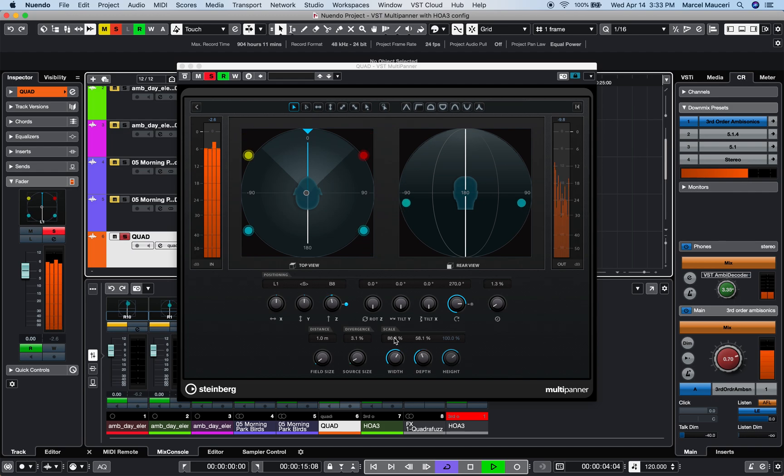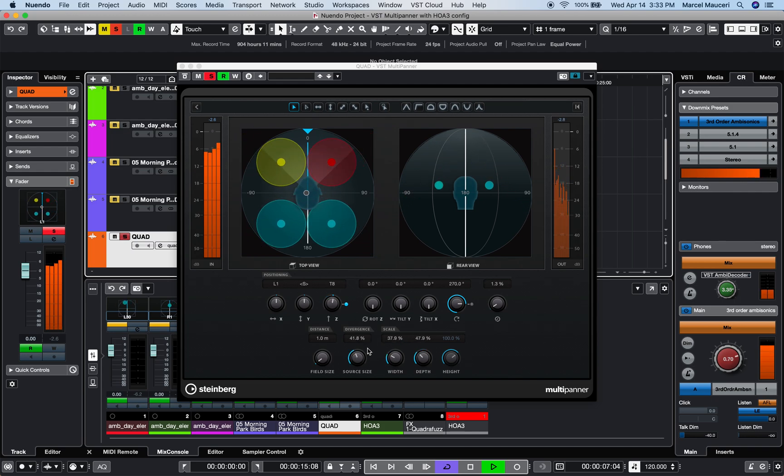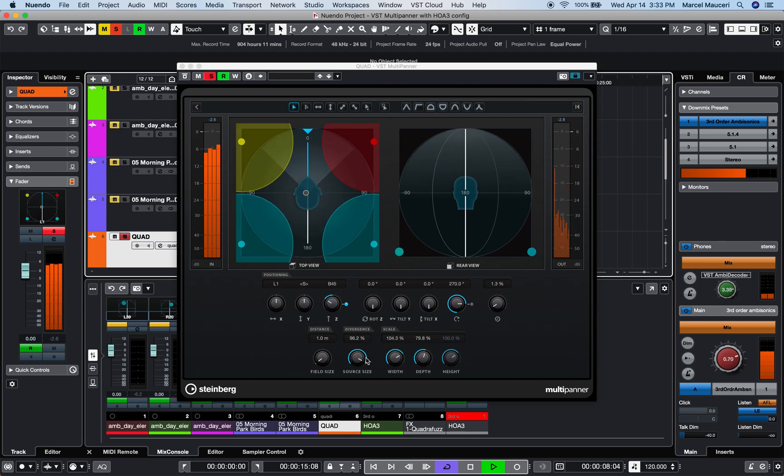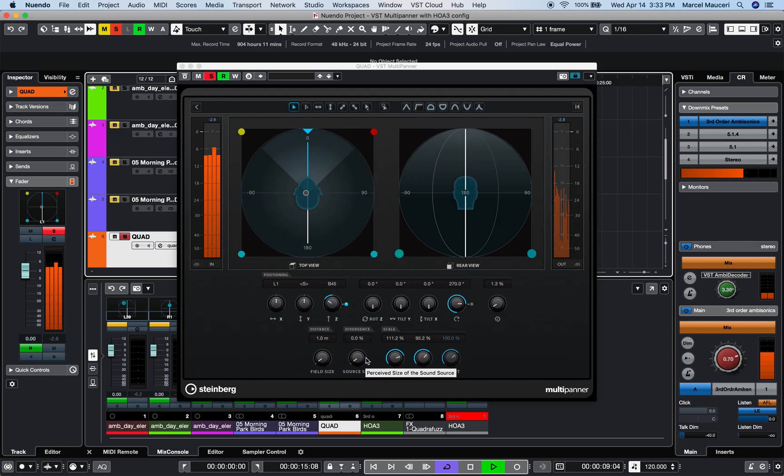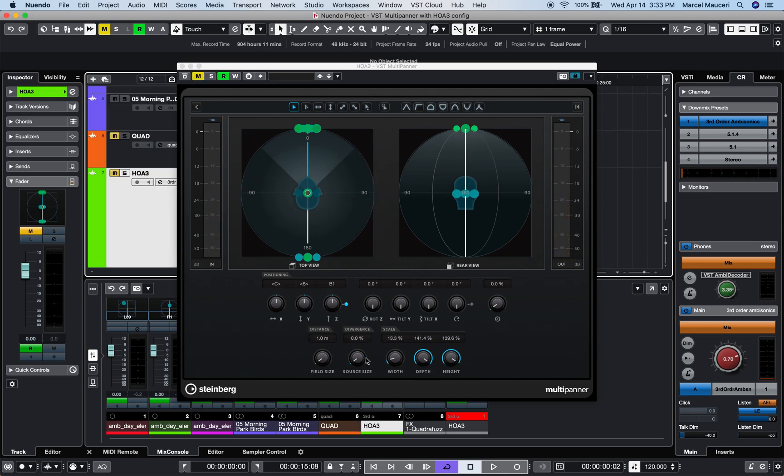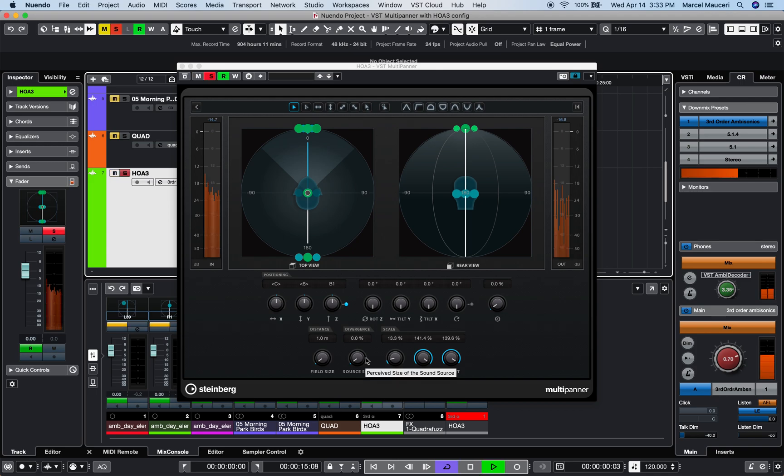Some height, applying scaling as well as source size applied to it. And finally, let's play this third-order ambisonic file.